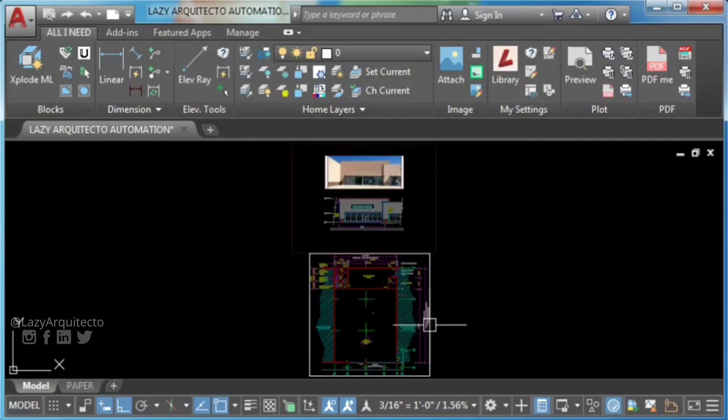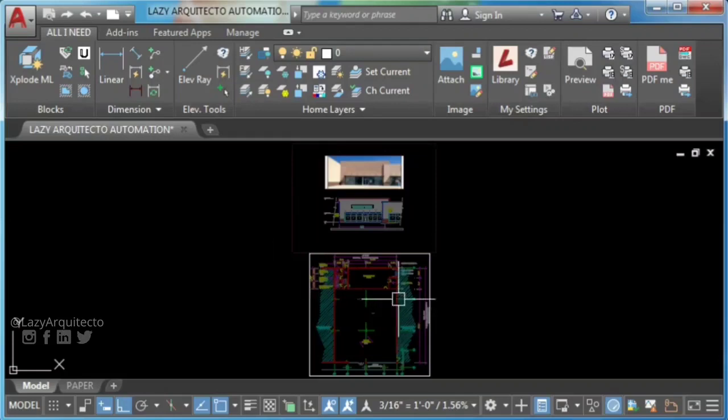XREFs can be nested within other XREFs. That is, you can attach an XREF that contains another XREF.